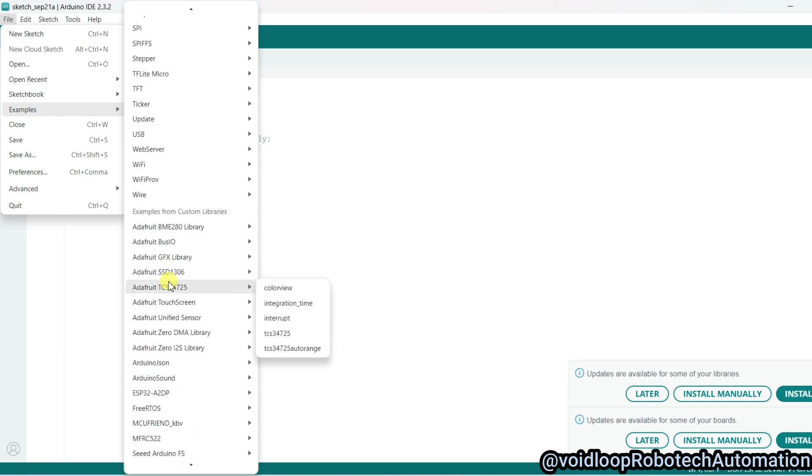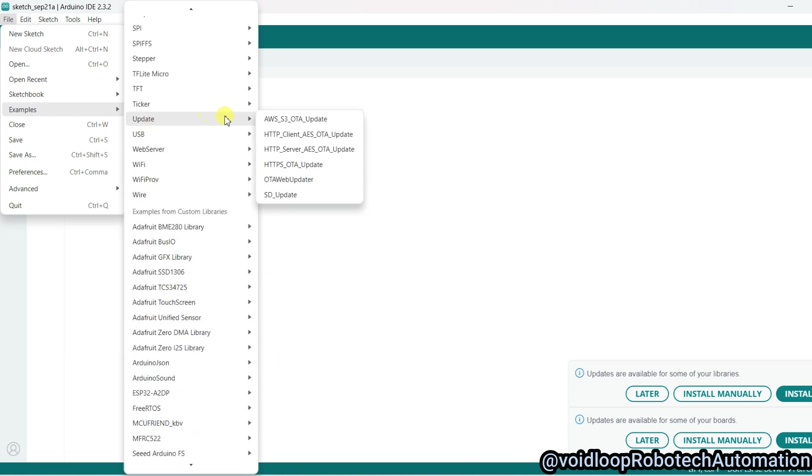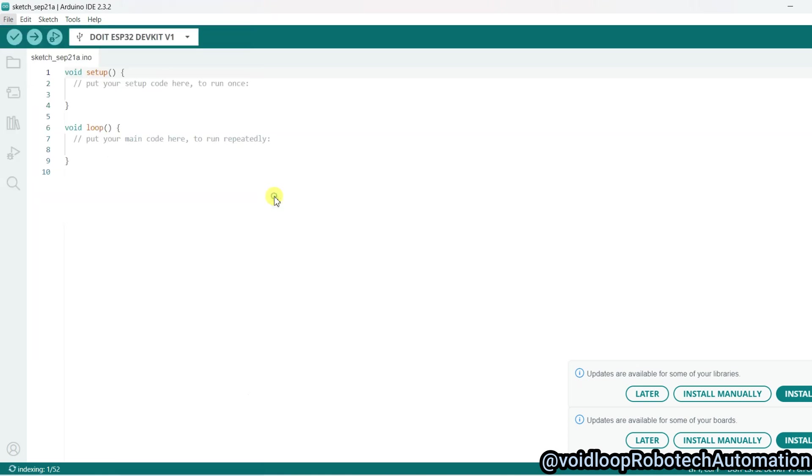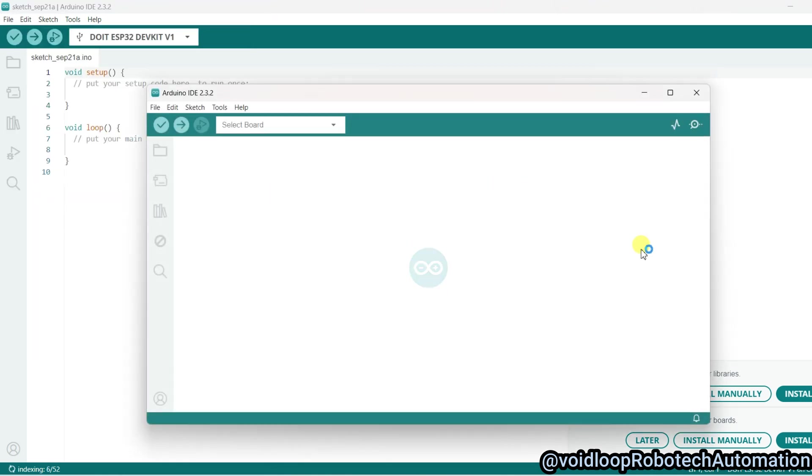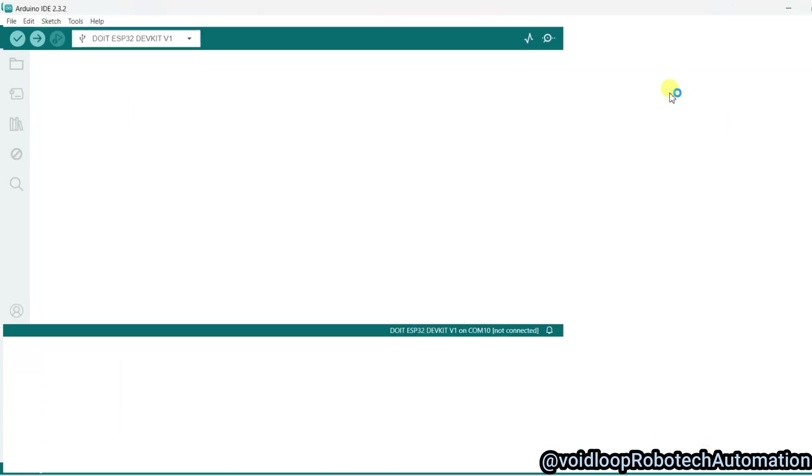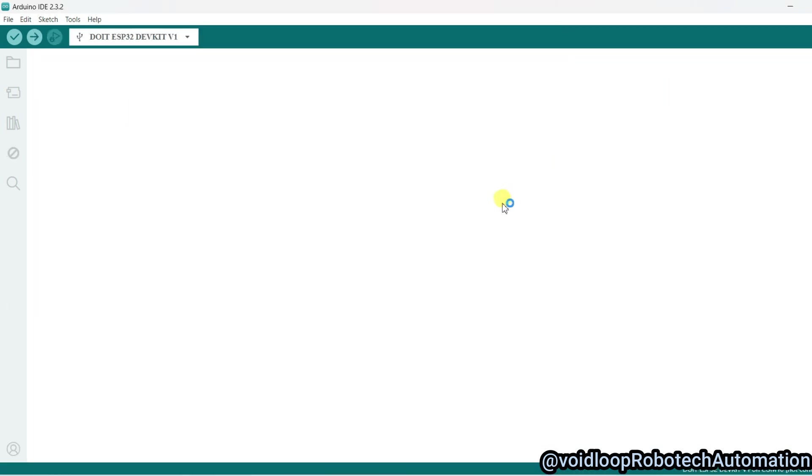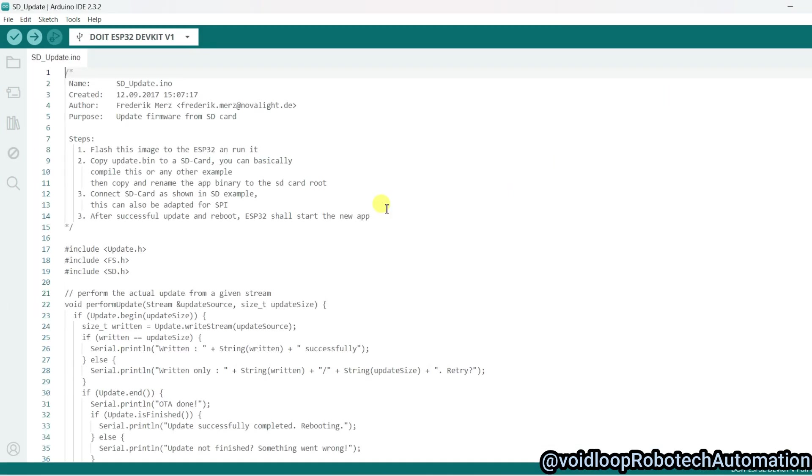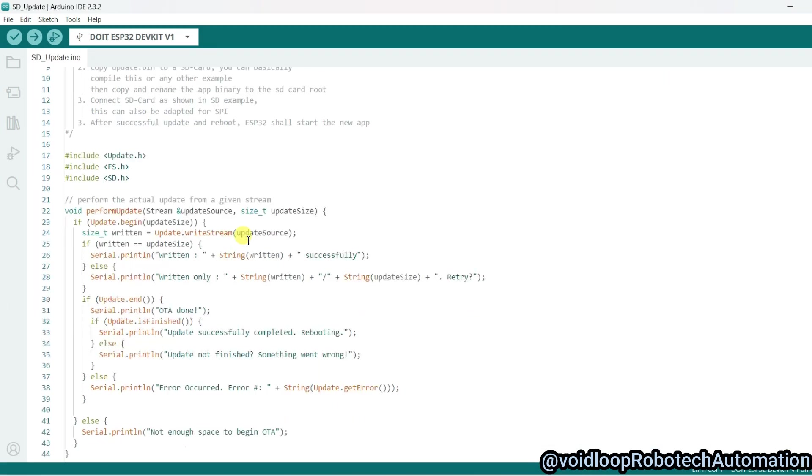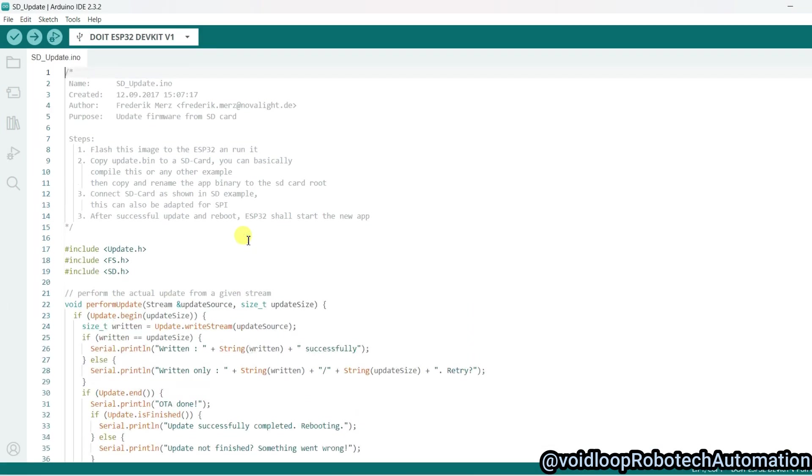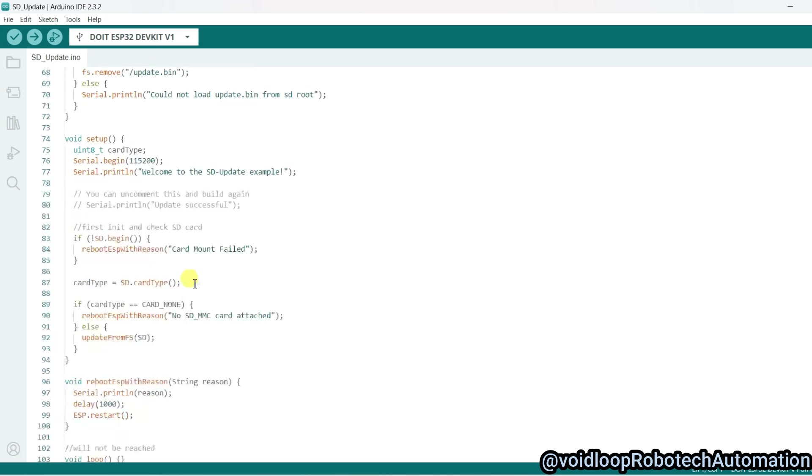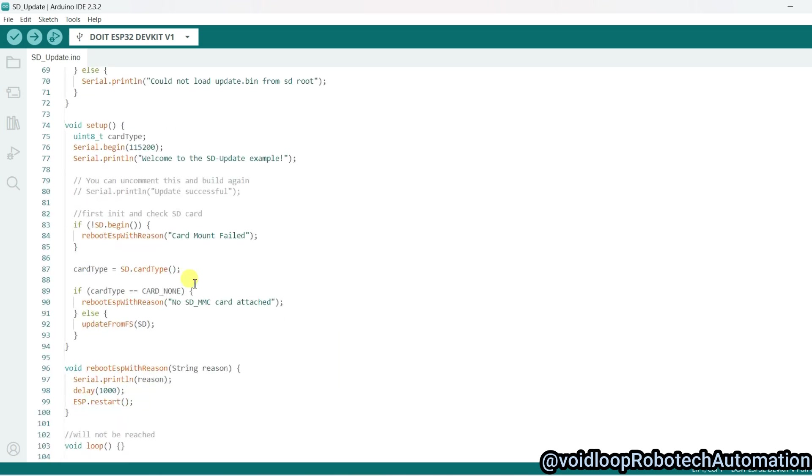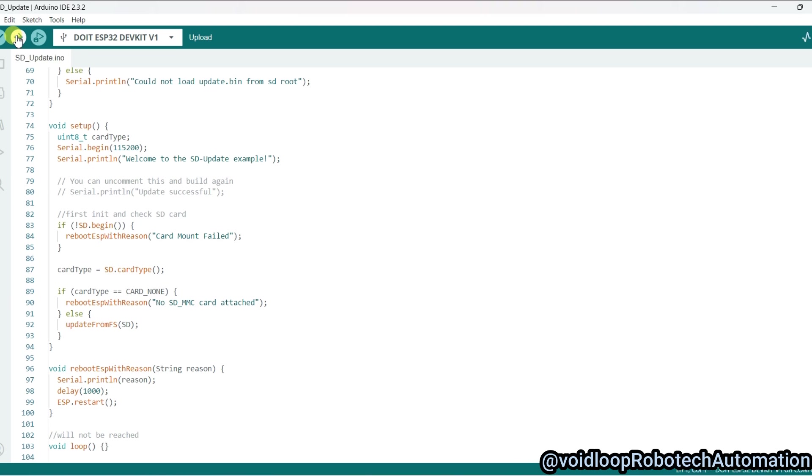Click over here, so one example will be opened. Maximize this. Now we don't need to change anything in this code, just click on Flash. I will upload this code.